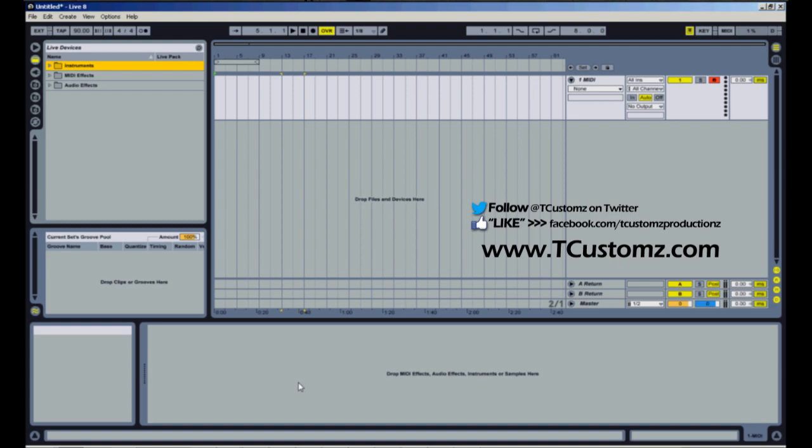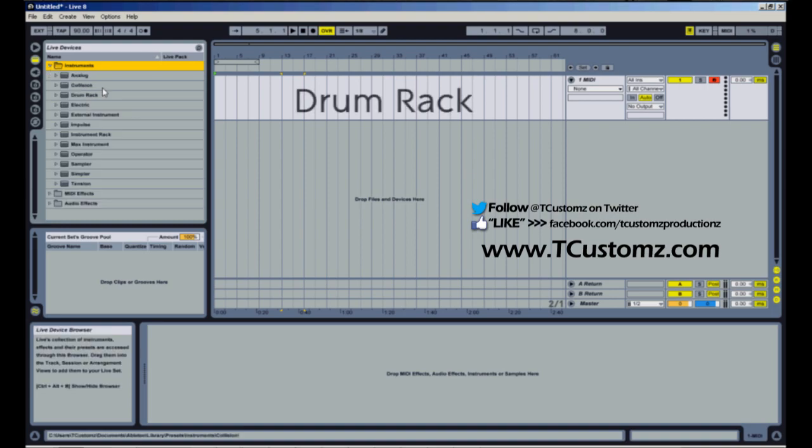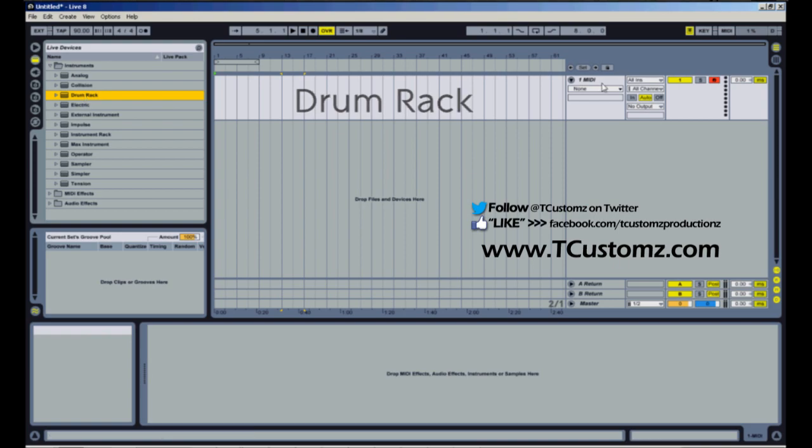So what I'm going to do is I'm going to take a couple drum samples from my drum sample pack volume 2 and show you how to layer those inside of Ableton drum rack. So the first thing I'm going to do is I'm going to drag over a drum rack. I've got a MIDI track already set up.